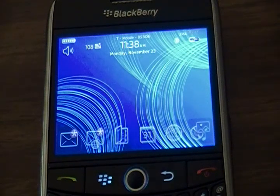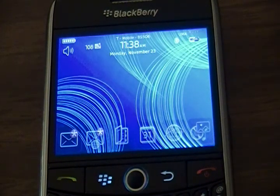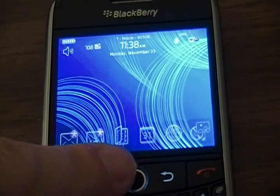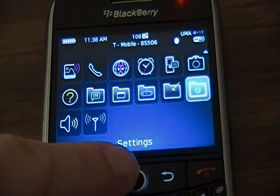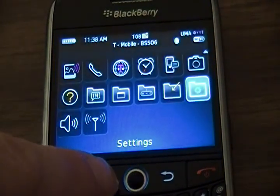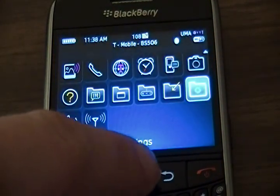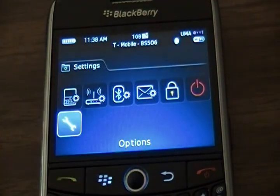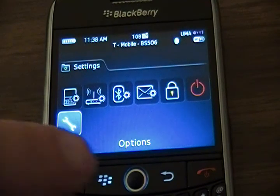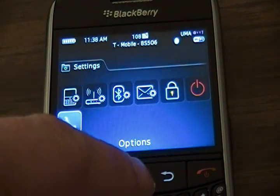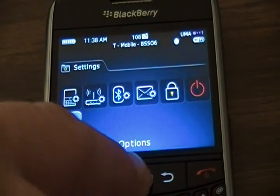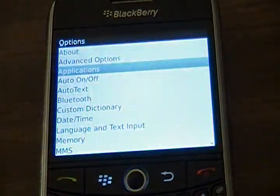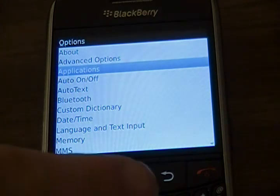Enabling Keystroke Injection on the BlackBerry. Select Settings from the main menu, then select Options, and then select Applications.